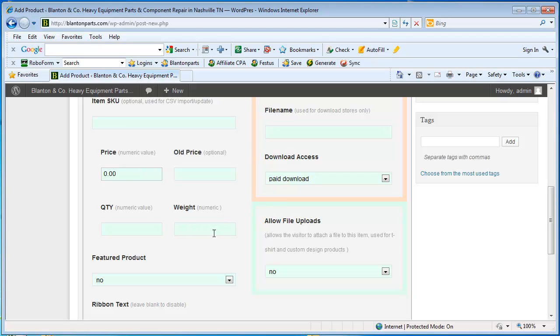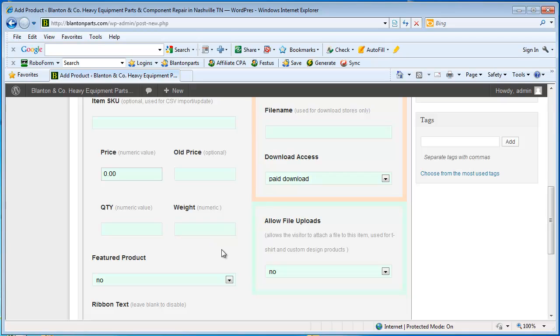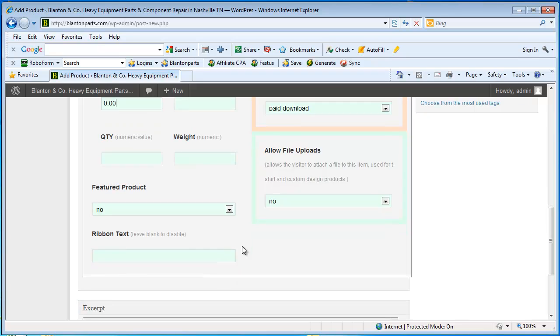Weight also is not necessary to enter. It's handy though if your shipping is set up based on weight, you'll need to have a weight amount entered for each product so that ShopperPress can calculate the shipping.